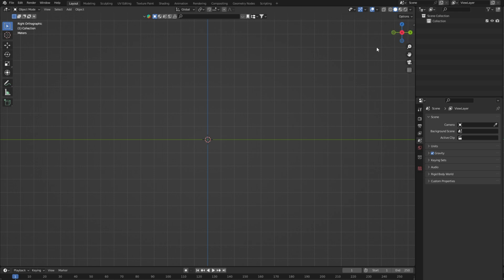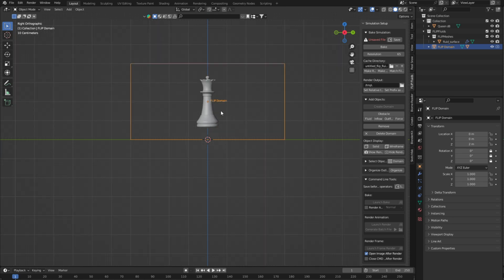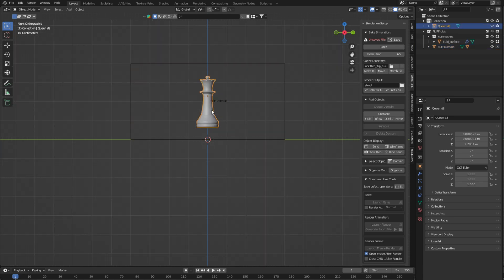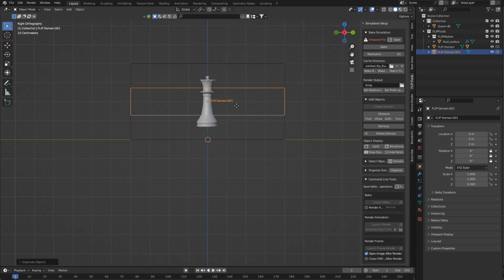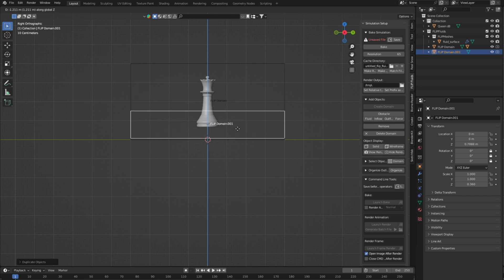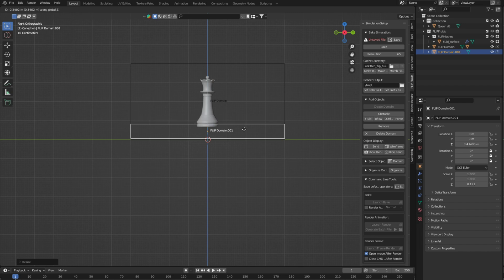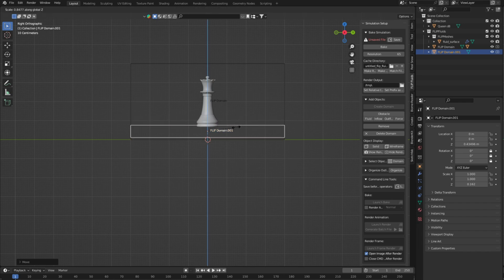I'm using this queen model which I got from Sketchfab. Now go to Flip Fluid and create a Domain and Fluid for the water simulation. Transform your domain size according to your model, and don't forget to apply all transforms to your mesh and domain.